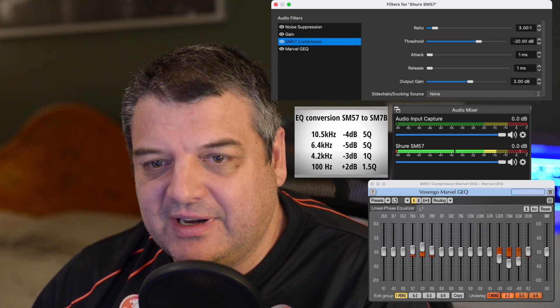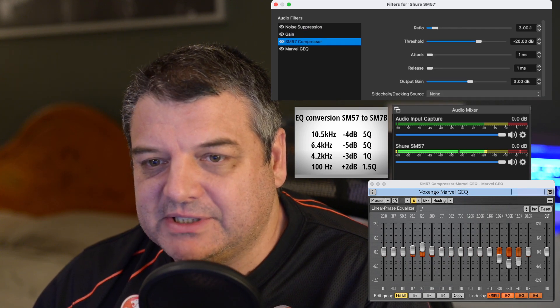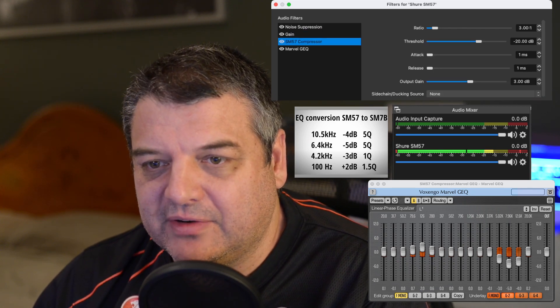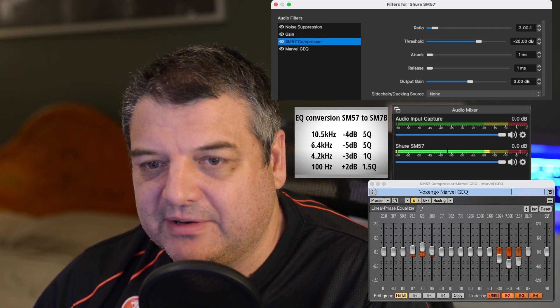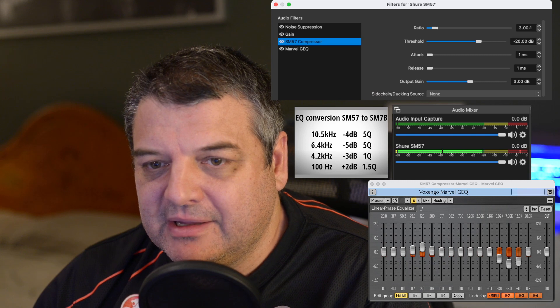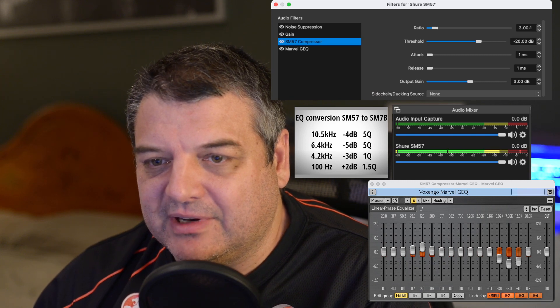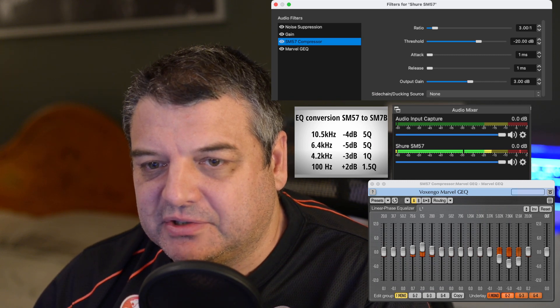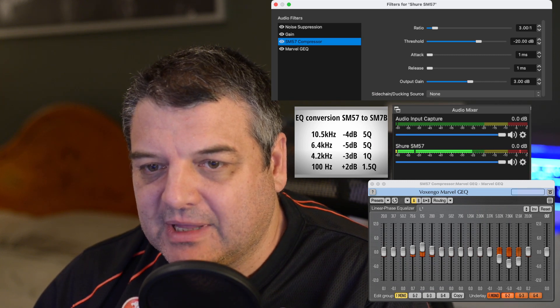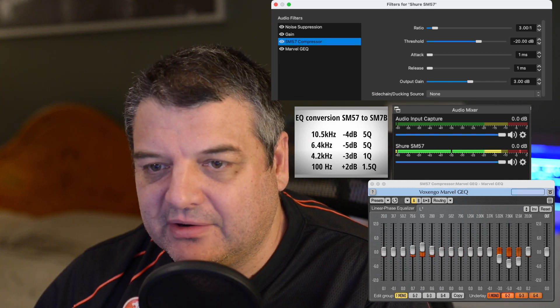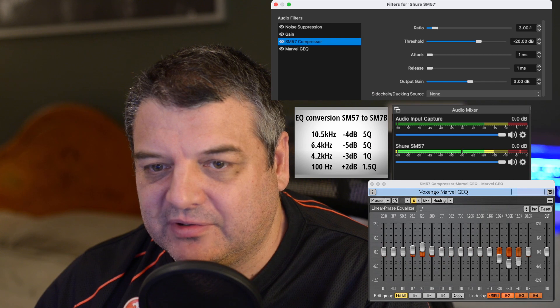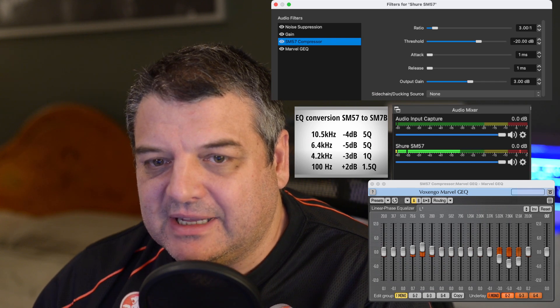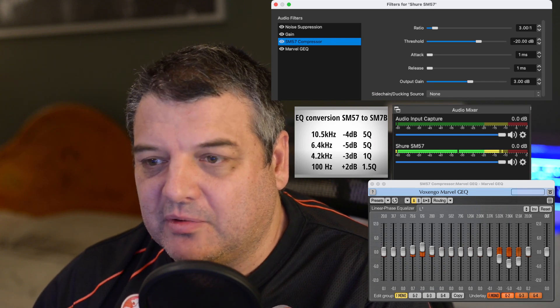Compressor settings. I've got the ratio at 3 to 1. Threshold minus 20 dB. Got the attack and release very, very short time. Output gain of 3 dB there. And that seems to work quite well.